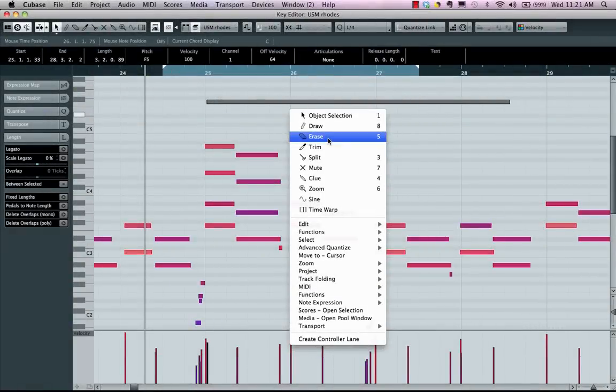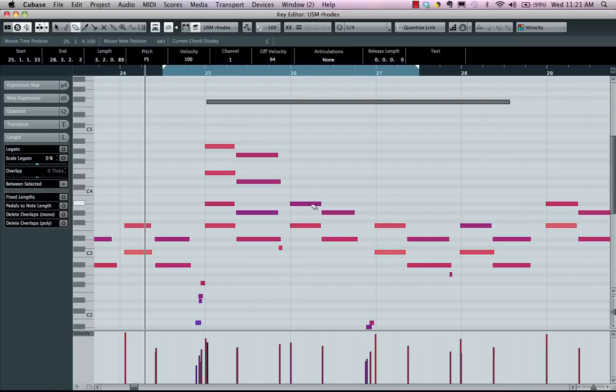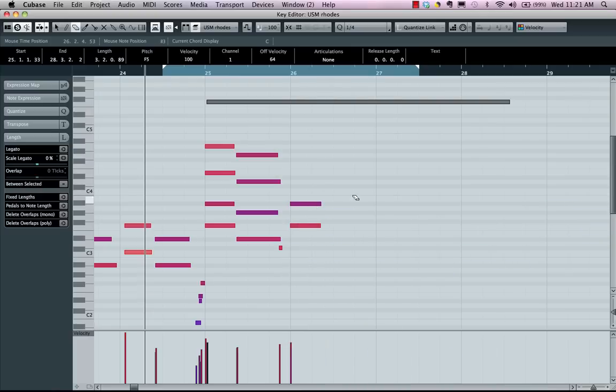If I wanted to erase every single note after a particular note, I could hold down the alt key with the eraser tool, and every note that follows that particular note will be erased.